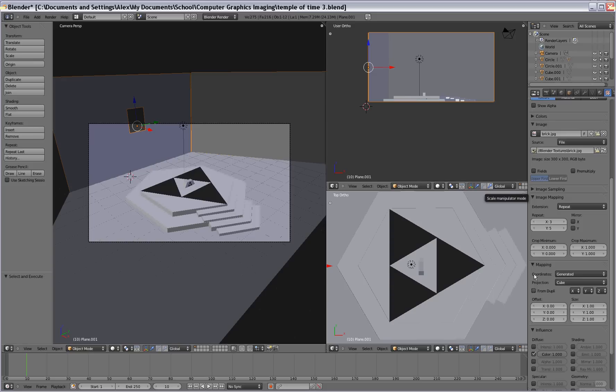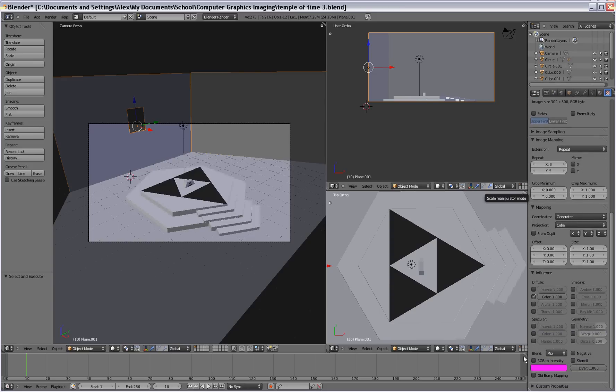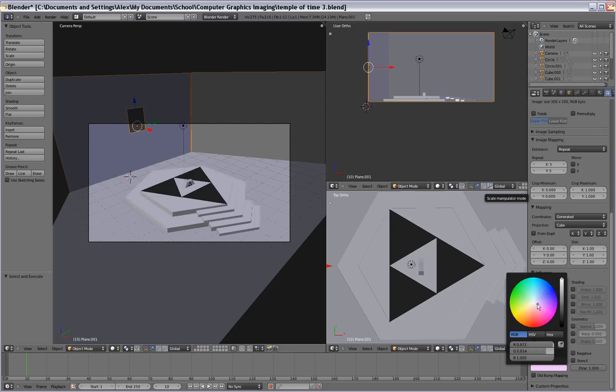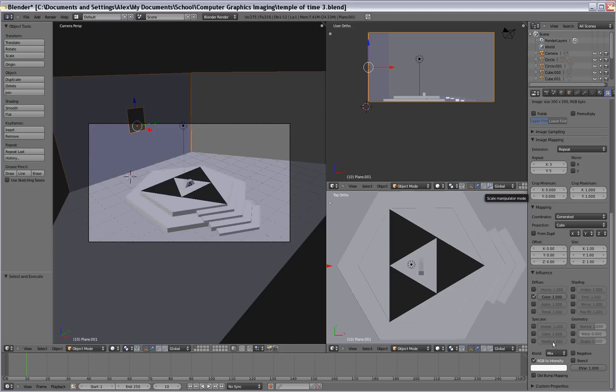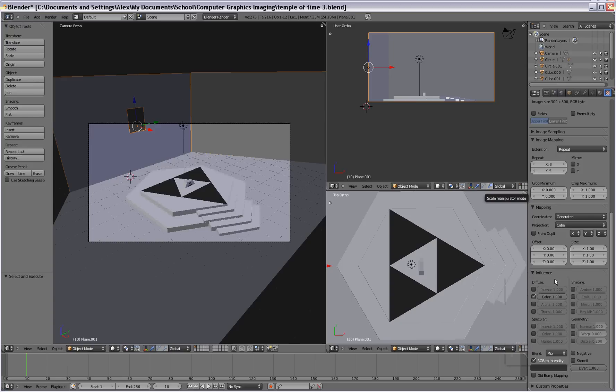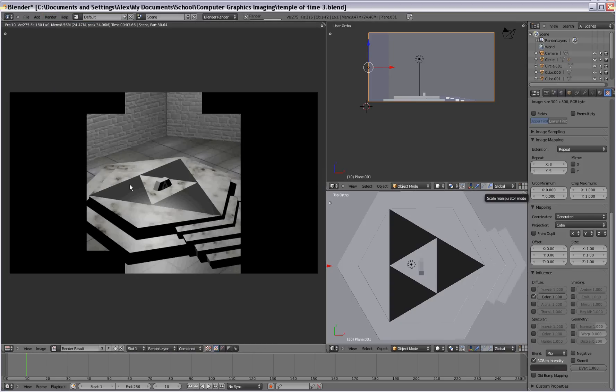Alright. And before we render it one more time, let's click down here on RGB to intensity. This will let us manipulate the color of it. So you won't get that funky rainbow looking color. Make it white and maybe darken it a little bit. And let's go ahead and render the image.